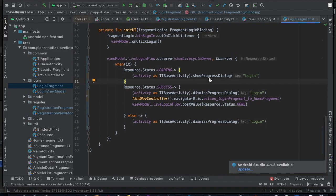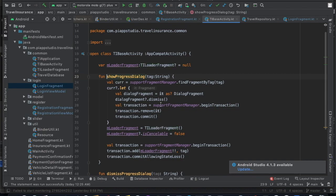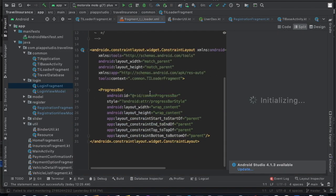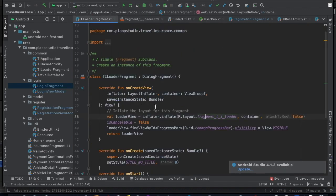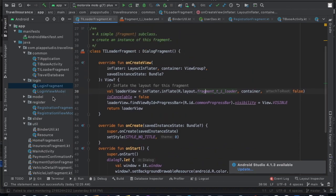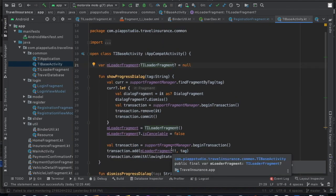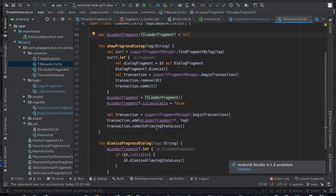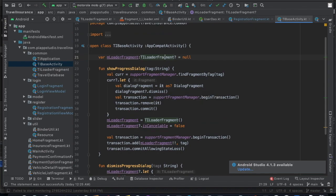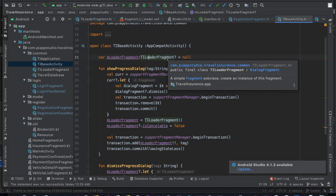Let's quickly see how the progress bar has been designed. I've created a fragment called 'TLLoadFragment' — it's a simple page that just has a progress bar in it. Whenever you call 'showProgressBar', I'm adding this fragment on top of the current fragment. When you call 'dismiss', I'm removing the TLLoadFragment from the view so it goes away. That's the simple logic behind it.